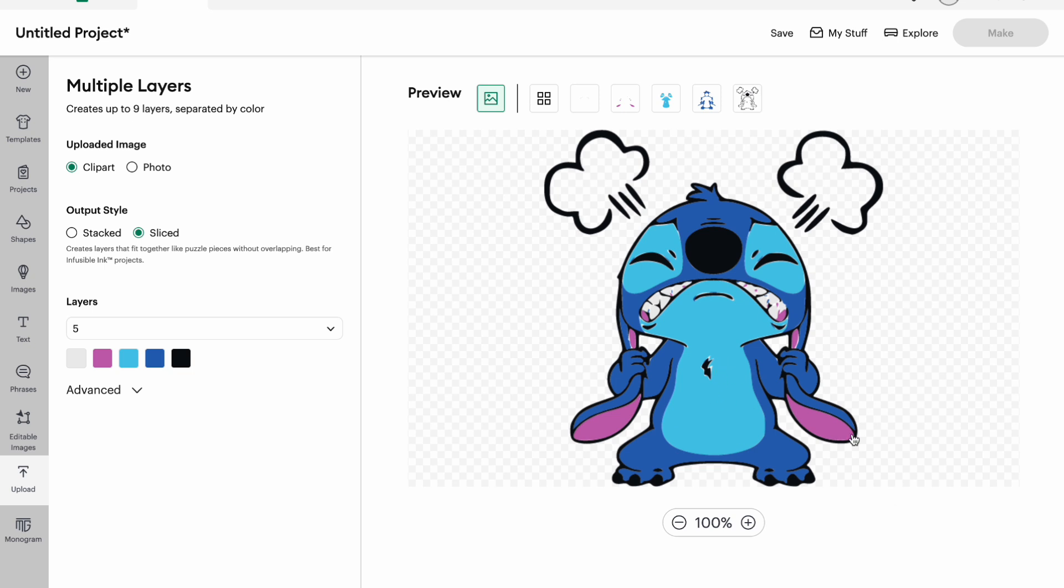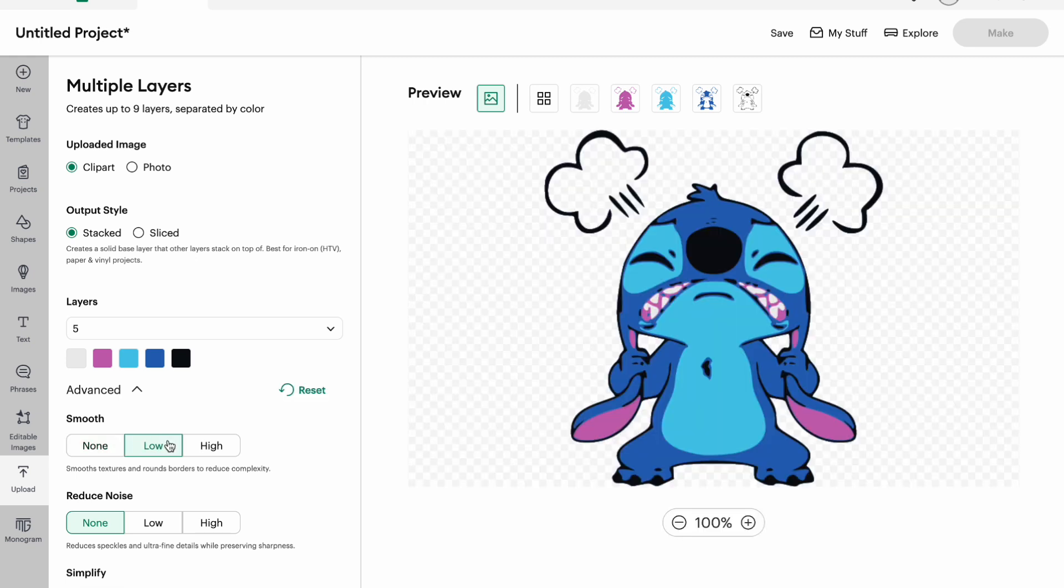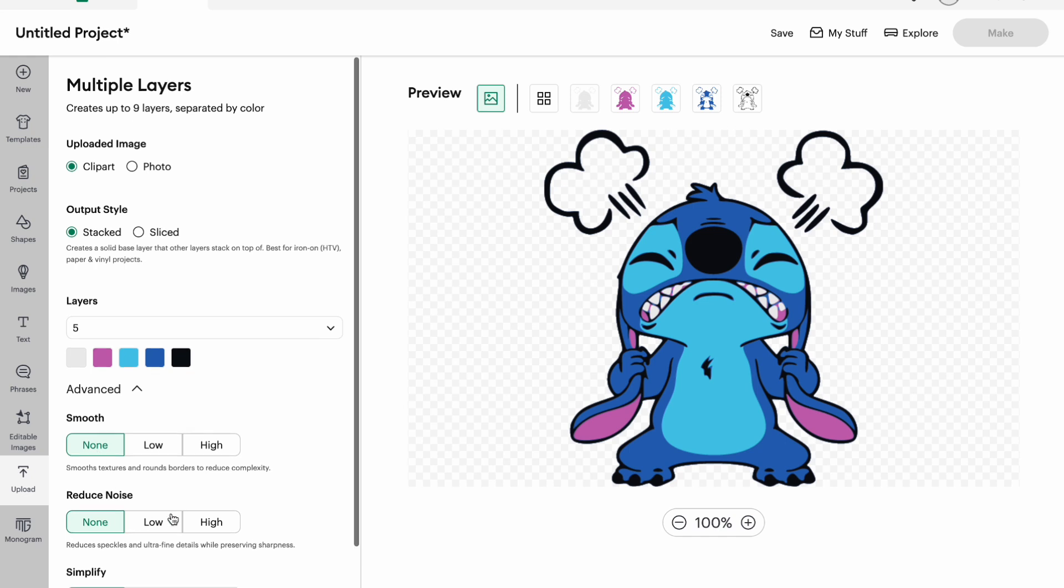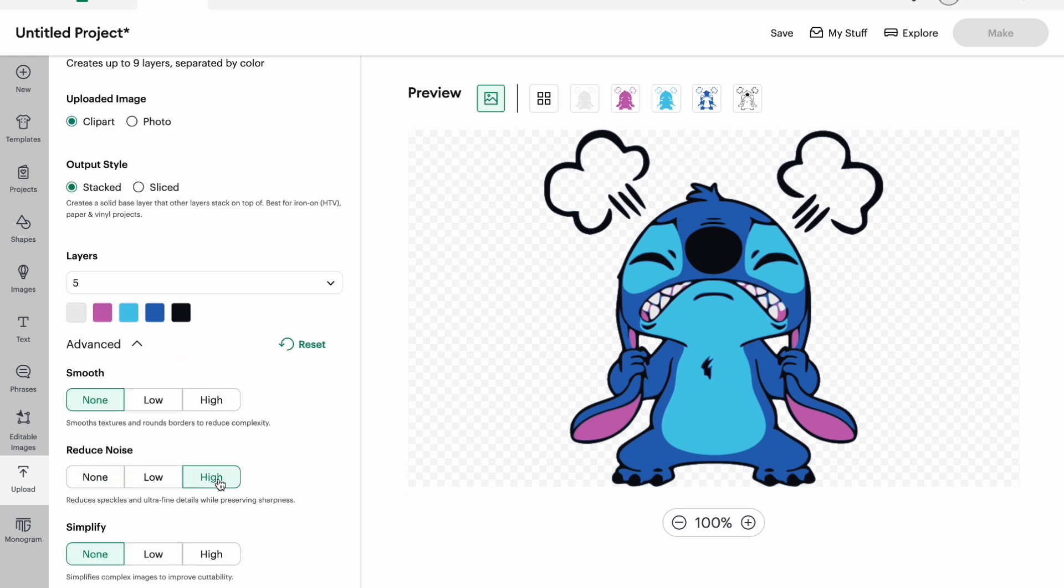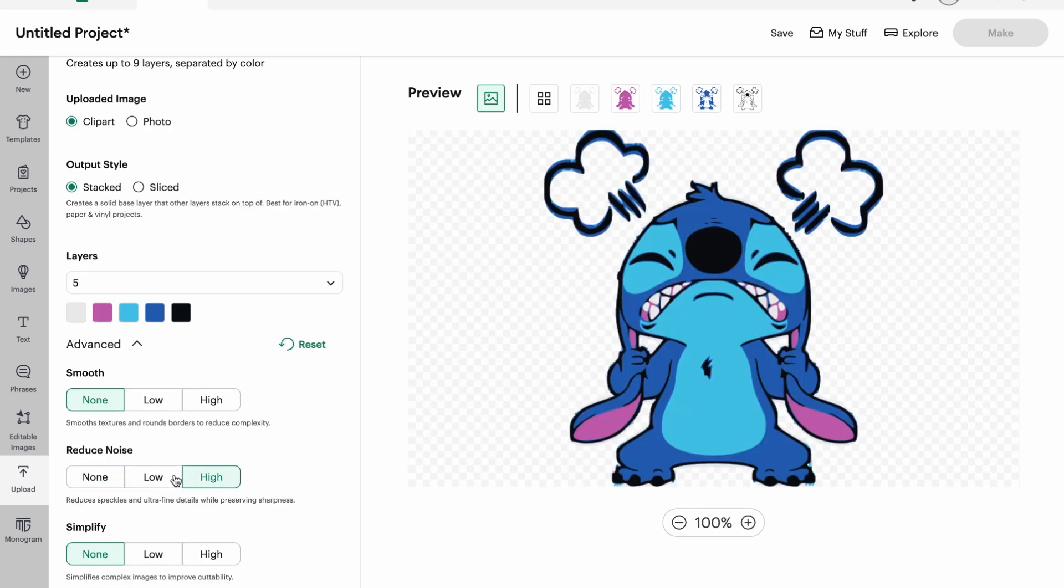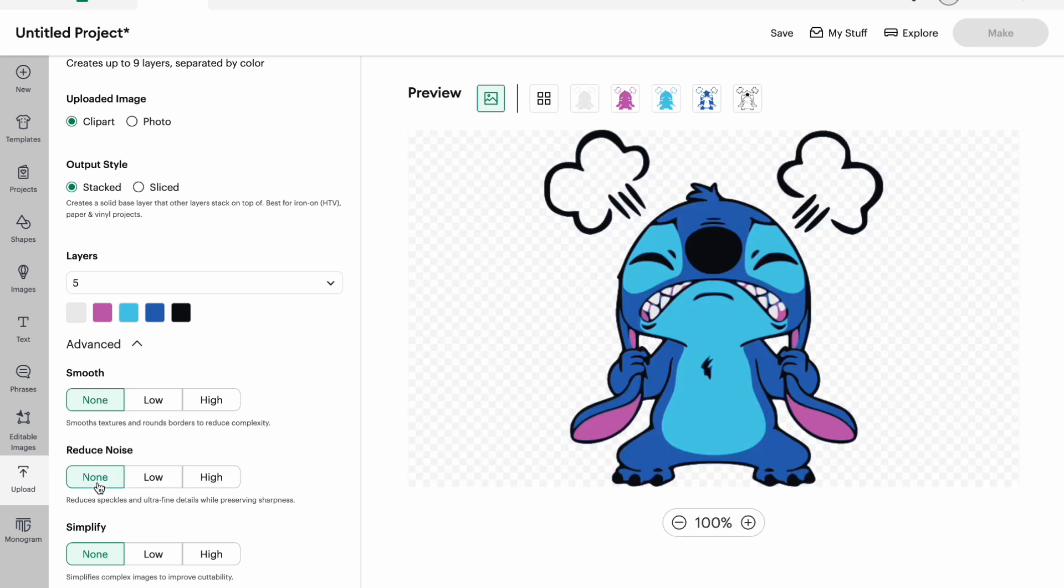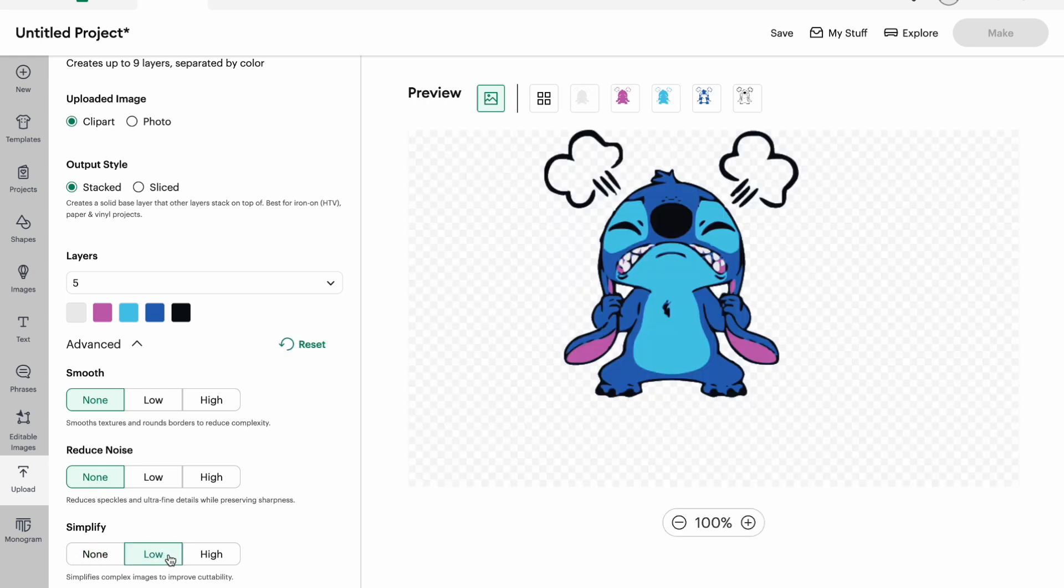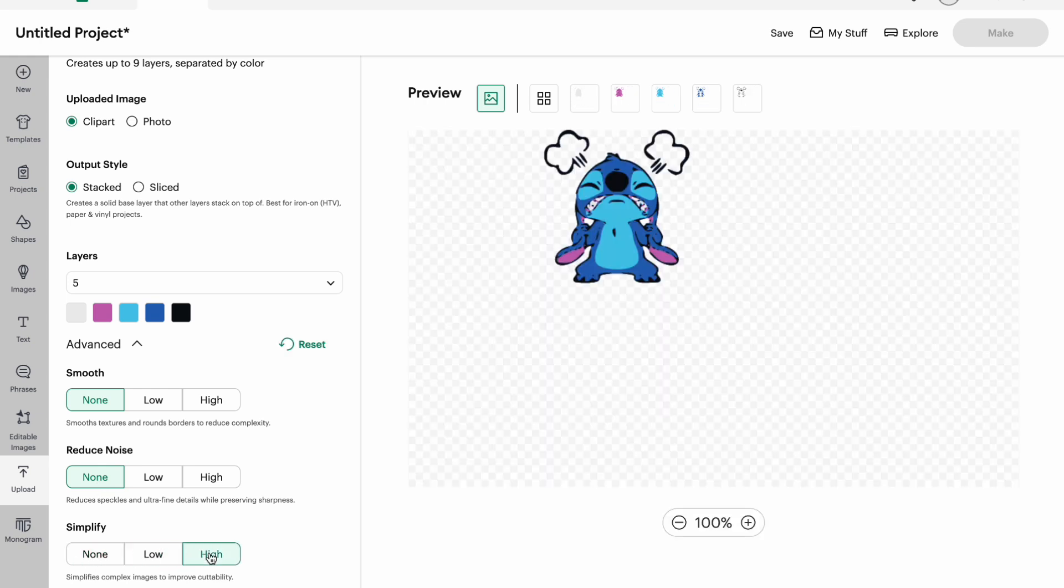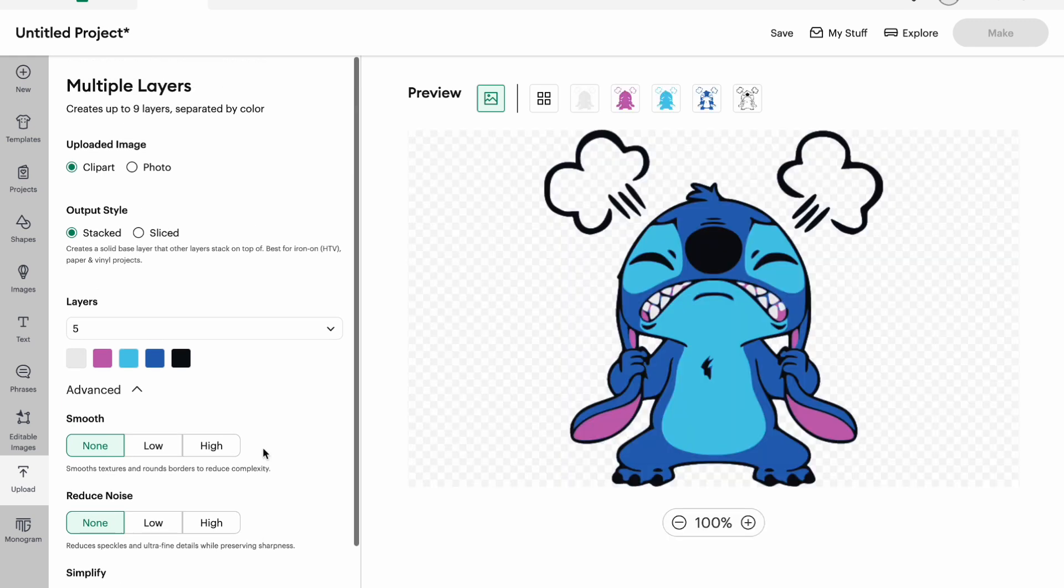Okay, so we have this as well. So if we look though, when they put them all together there are like gaps and stuff but let's look at it once it's on the canvas. Let's go down to advance. So smooth, no. Let's see what low does. Oh don't like that. And then high. So we're just gonna leave that off. Reduce noise, oh look it added on stuff up here. And then low and then none. Okay. And then simplify low, high, and then none. So those are all the different things that you can do here and then I'll hit continue and you can upload.